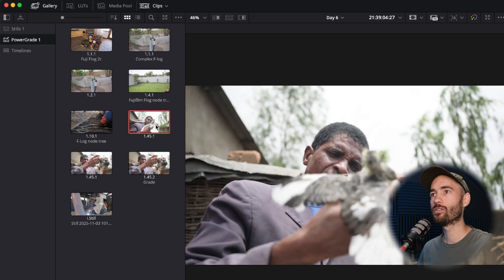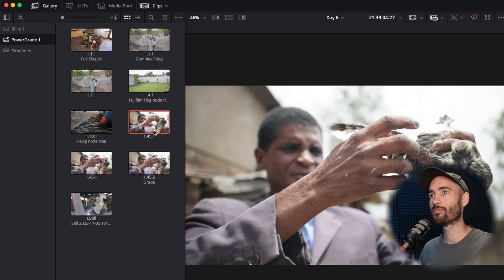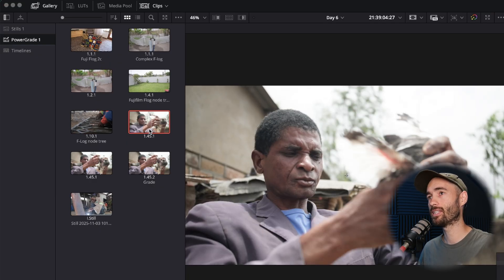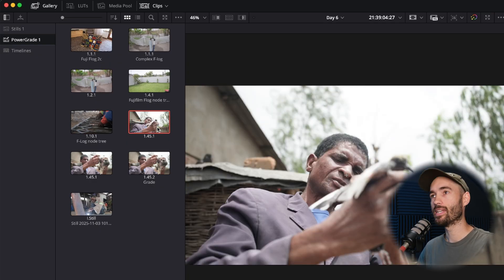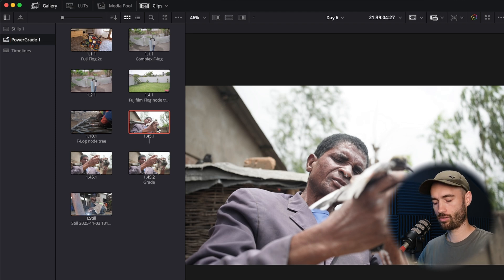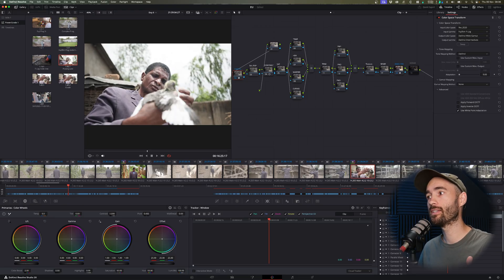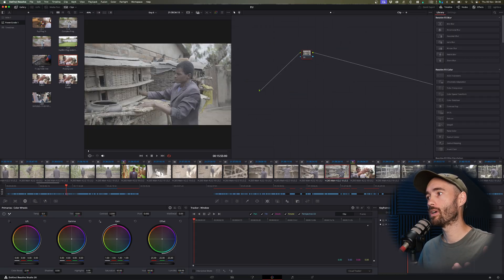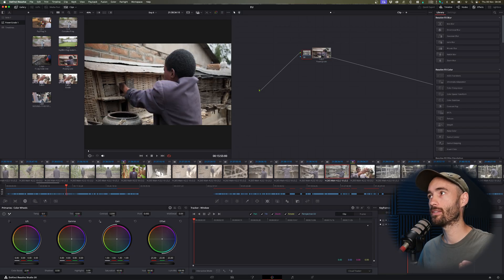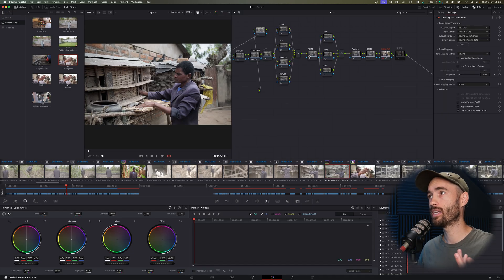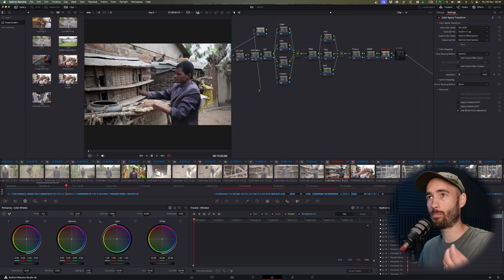You can simply click and drag this into your power bin. In your power bin you can see the still that you just saved, and you can hit Enter to rename it — let's just call this 'Power Grade.' After you've saved this, when you want to apply it to a new clip you can simply drag it onto your clip or just double-click it and the grade is automatically applied.